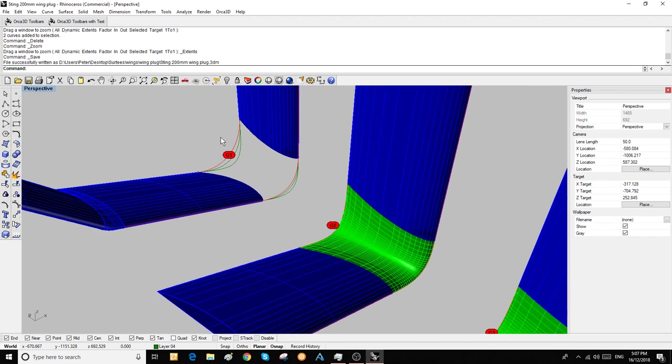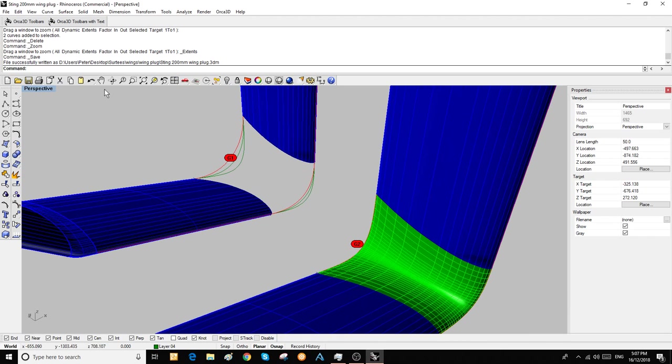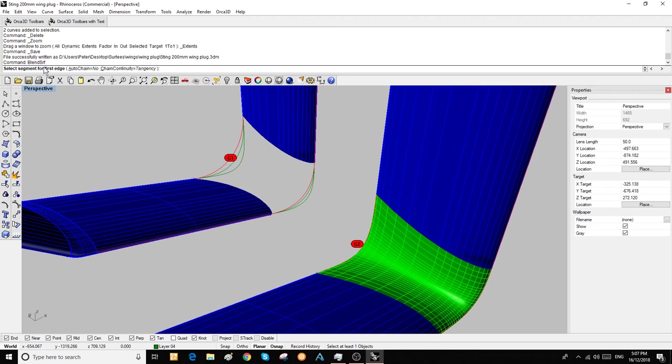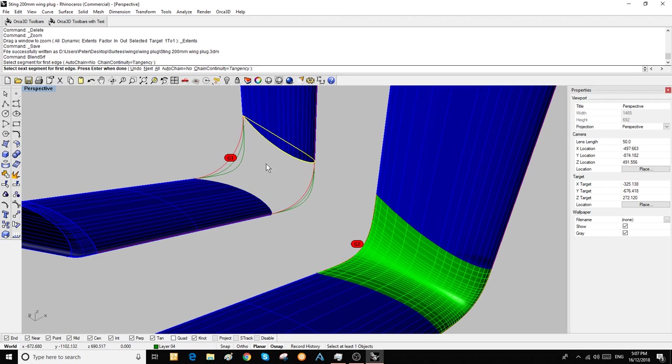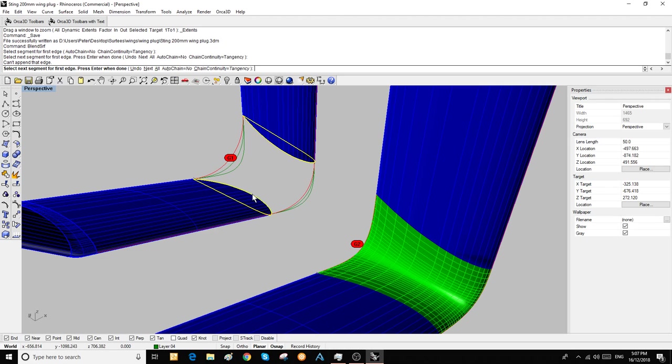If we have a look at this first one, we'll use blend surface in Rhino. We grab these two curves and Rhino checks that the direction of the curves—all curves have a direction in a CAD system—are the same, otherwise we would get a wine glass when we connect them together.